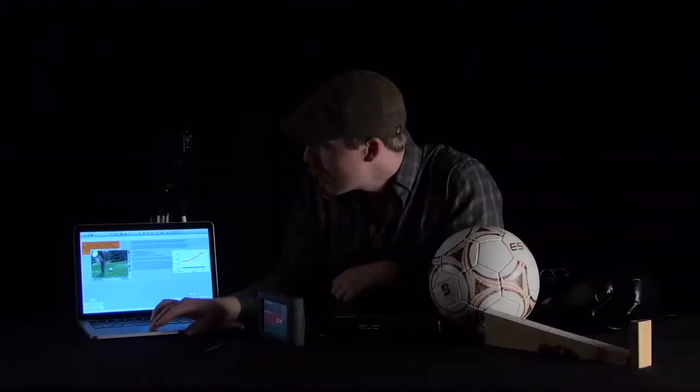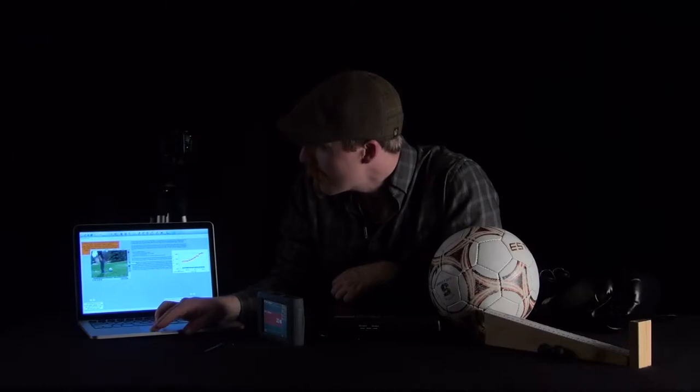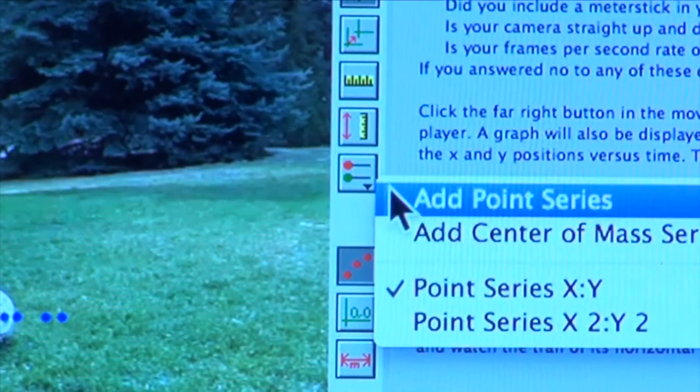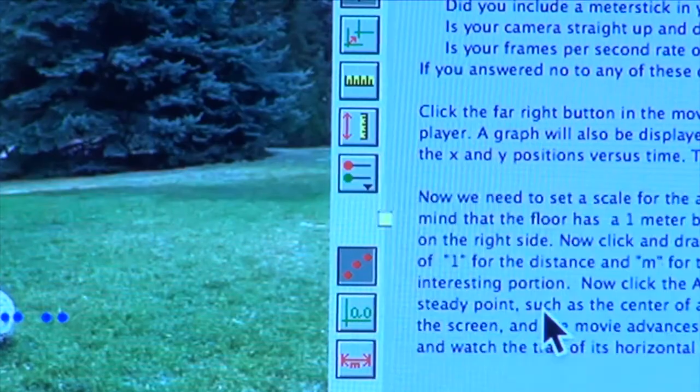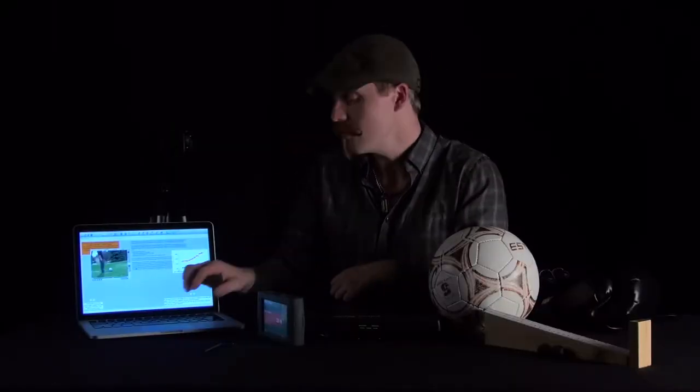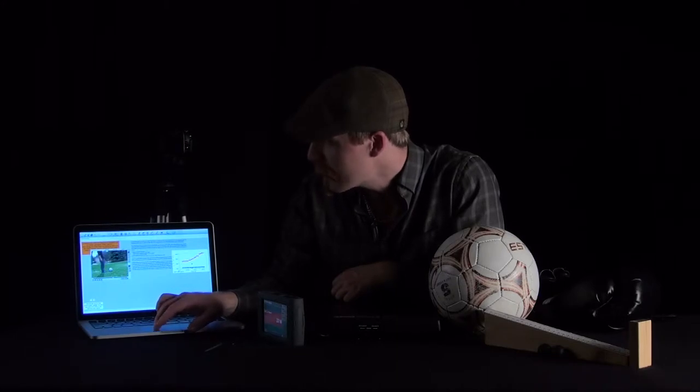You can also look at kicking the soccer ball. Using the video analysis software, I've already clicked some motion points on the soccer ball. You can also click 'Select Active Point,' switch to point series X2 and Y2, and add a second set of points following the foot. That gives you two sets of points so you can analyze both the ball and the foot and see the interaction between them.